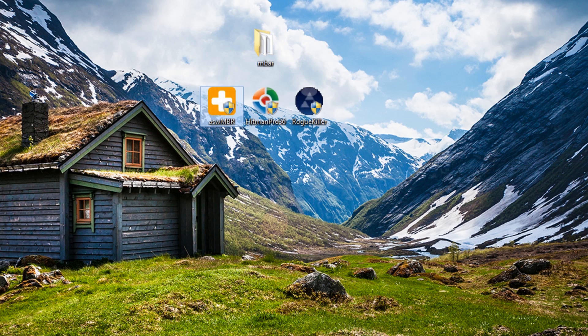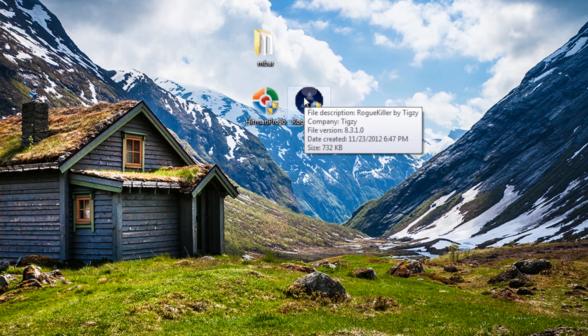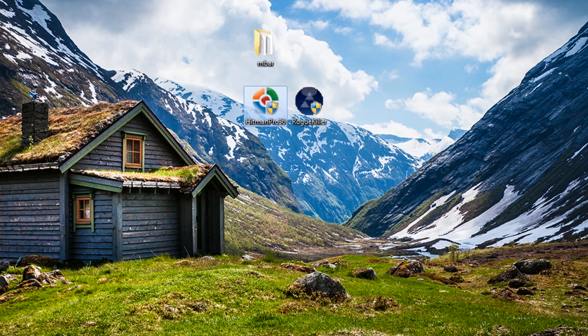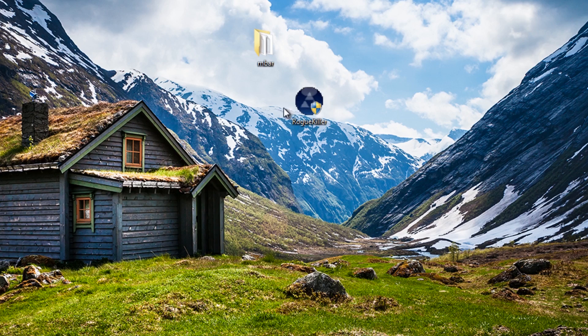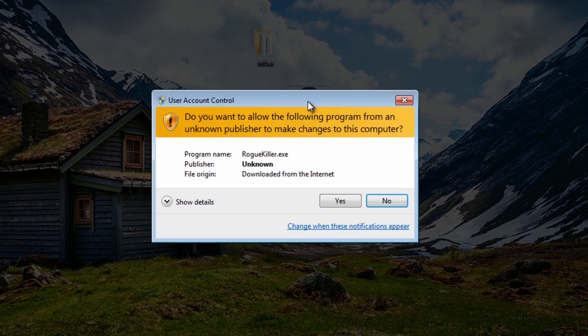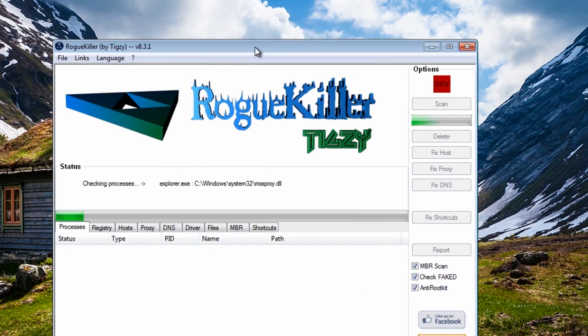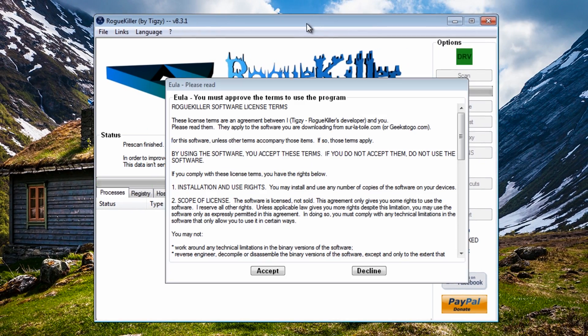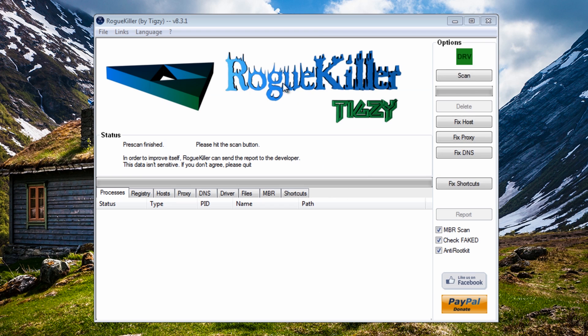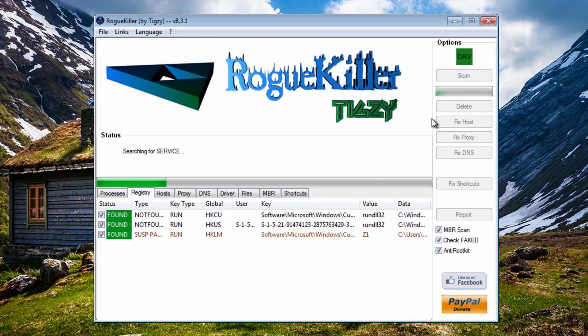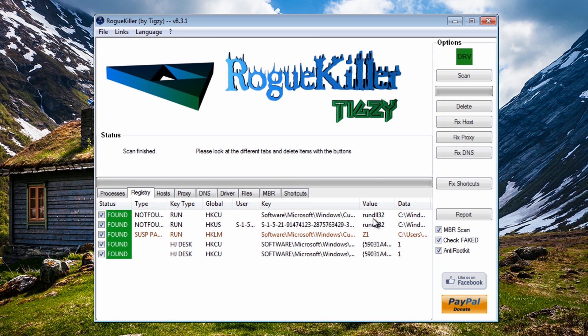Again I would also run other scans. I wouldn't just leave it at that once I've seen rootkits on the system. I would run a scan and this is another good tool to run.